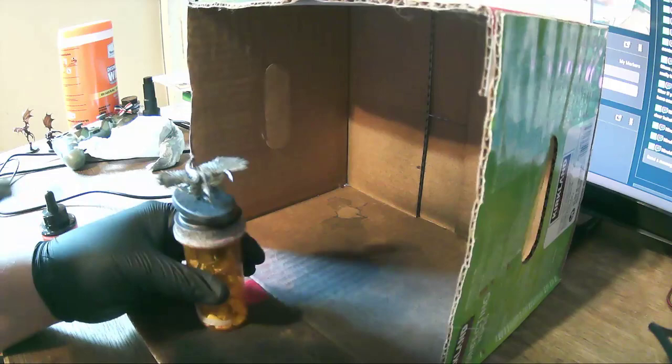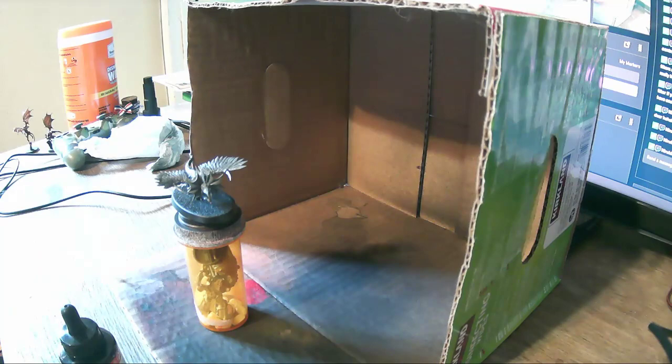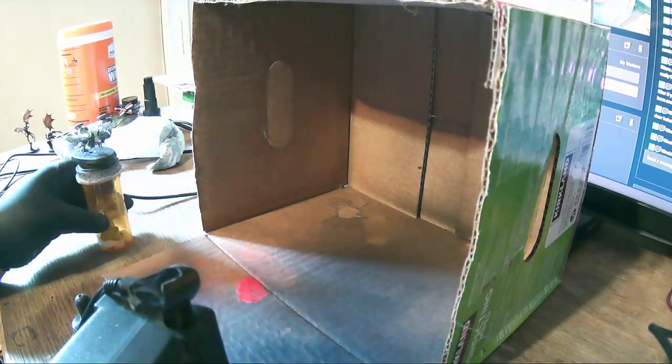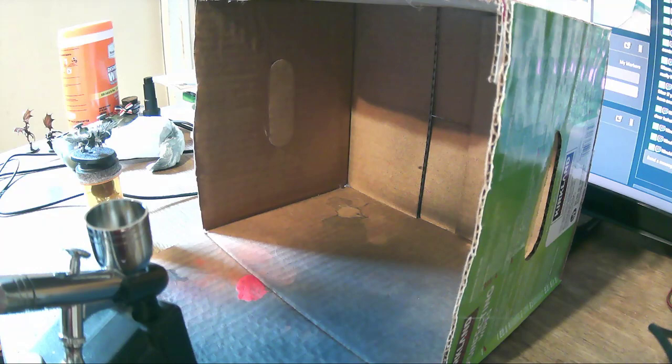So then usually what I do is my airbrush has a really ghetto tiny air compressor that comes with it, a little holder, so I plop it in the holder, make sure that it's on a stable surface.